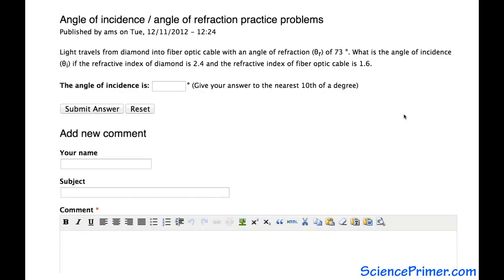This is an example solution for one of the angle of incidence and angle of refraction practice problems from SciencePrimer.com. The question is: light travels from diamond into fiber optic cable with an angle of refraction of 73 degrees. Given this, what is the angle of incidence if the refractive index of diamond is 2.4 and the refractive index of fiber optic cable is 1.6?